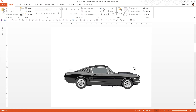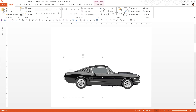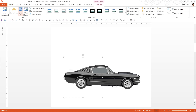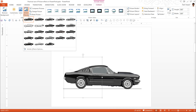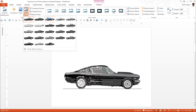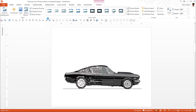Now this looks like a complete car, only we know it is in two halves. I am going to select this part, go to Format, then Artistic Effects, and choose the option called Pencil Grayscale. I click on it.